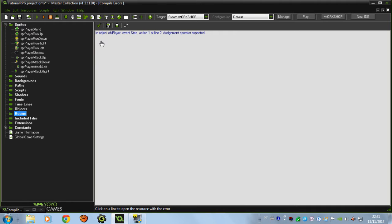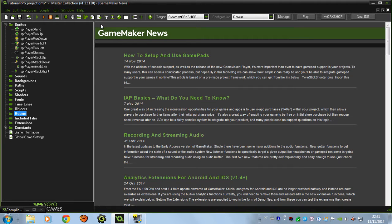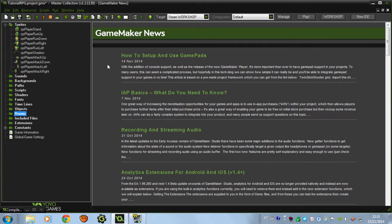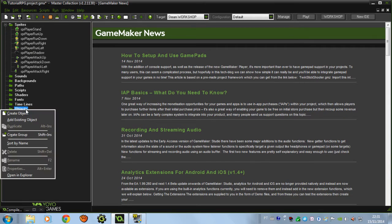Hi everyone, I am Andrade and I'm going to show you how to make an RPG style top-down game. In this tutorial I'm going to show you how to make a smart movement engine, so let's start.